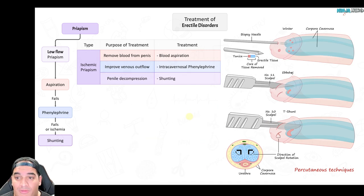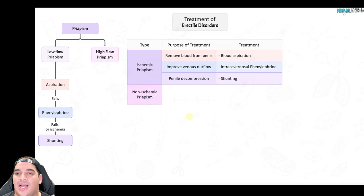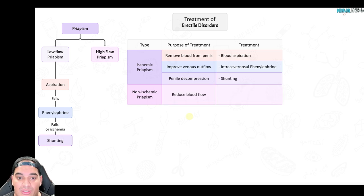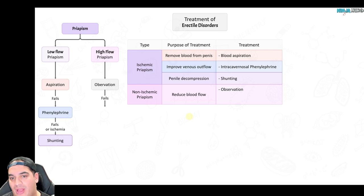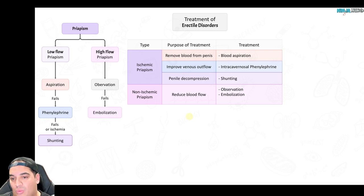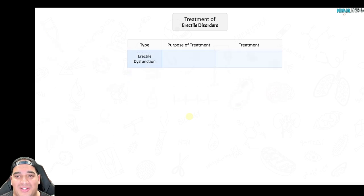For high flow priapism, the arterial cavernosal fistula must be addressed. Often you can observe and wait unless absolutely necessary. For recurrent priapism episodes, consider embolization of the arterial cavernosal fistula to stop excessive arterial blood flow into the penis. If embolization fails, you can ligate the arterial cavernosal fistula.